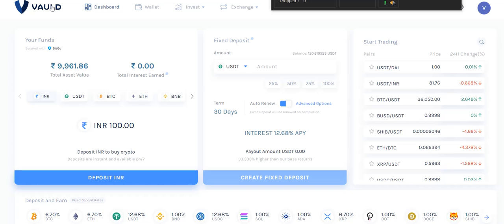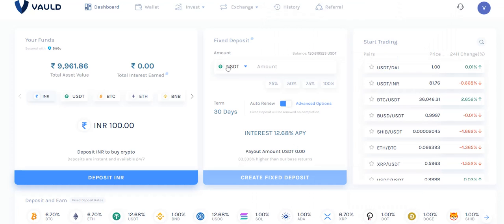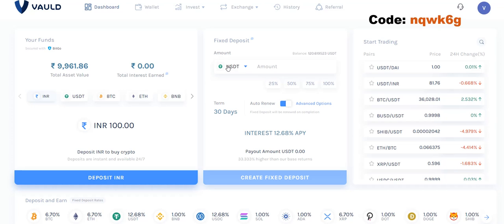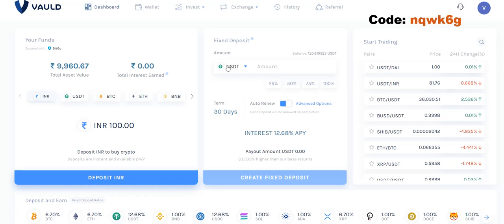I'll tell you step by step how to do that. First you have to create an account. In the description below I'll share the link with the referral code — you can use this referral code to get a benefit in INR amount credited immediately into your account. The referral also gets the same benefit, and once done you can share your referral code with others to keep getting benefits.